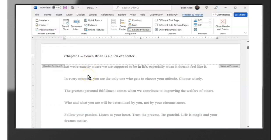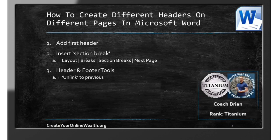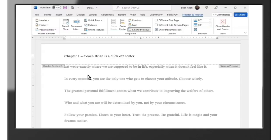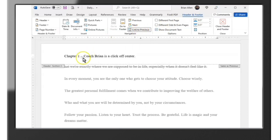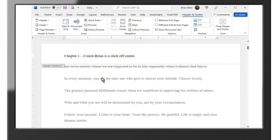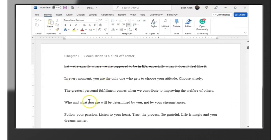The next thing we're going to look for is the Header and Footer tools, because what we want to do is unlink the section two header from the section one header that we just put in. When we inserted the break earlier, it automatically directed us to a Header and Footer tab with the 'Link to Previous' button. By default it's already highlighted, so what we want to do is unclick that. Now we've done what that step said — unlink to previous — then double-click in the body.